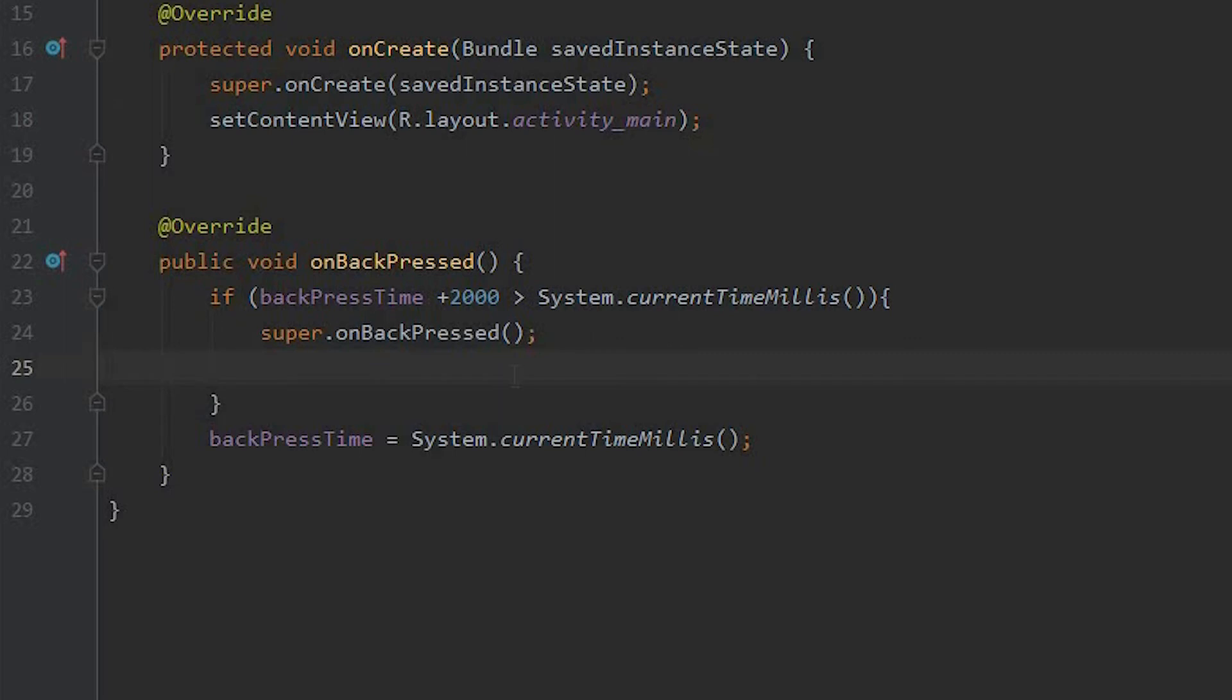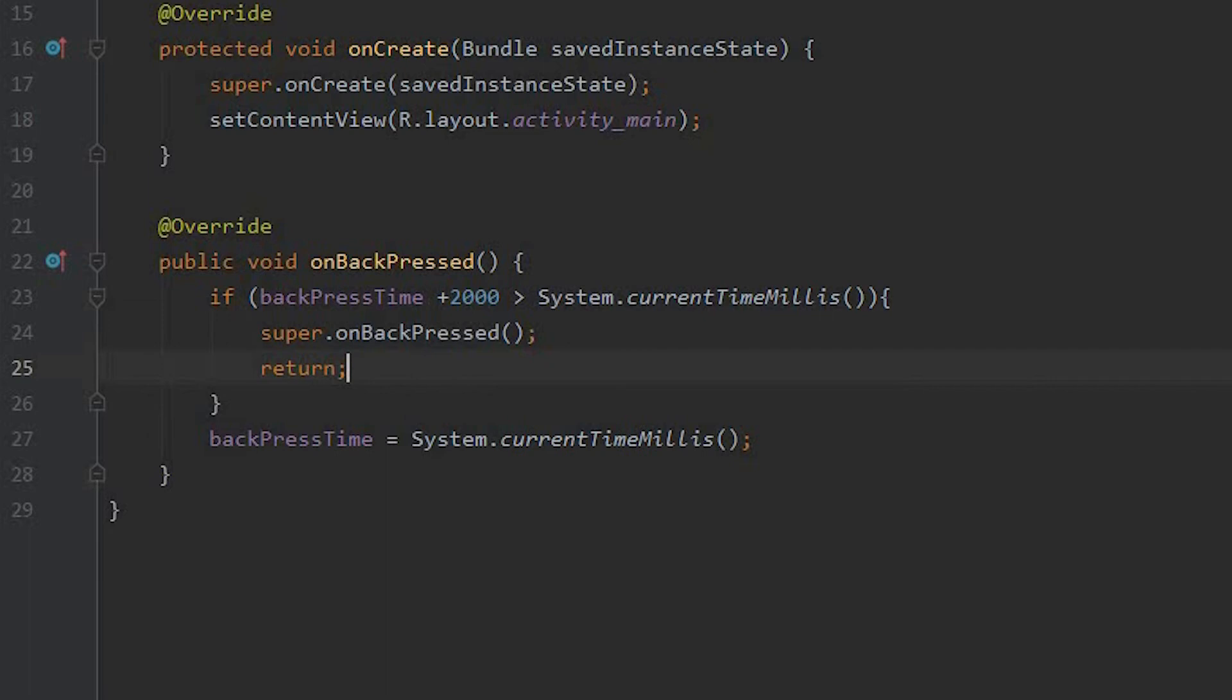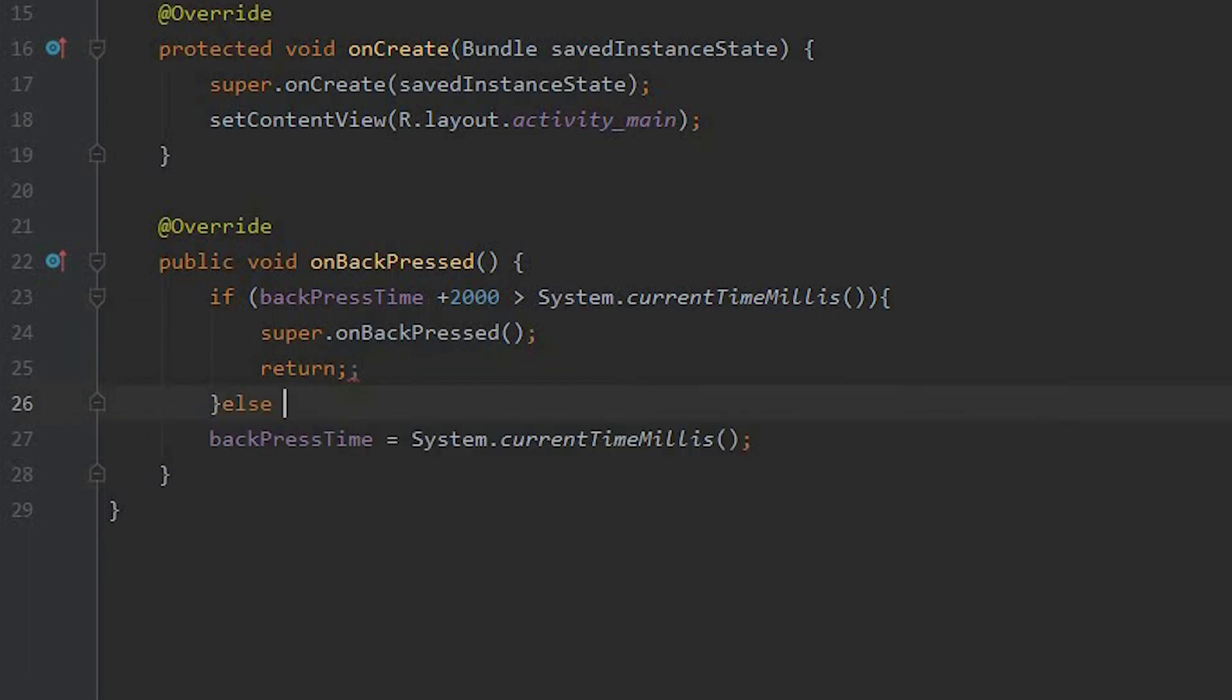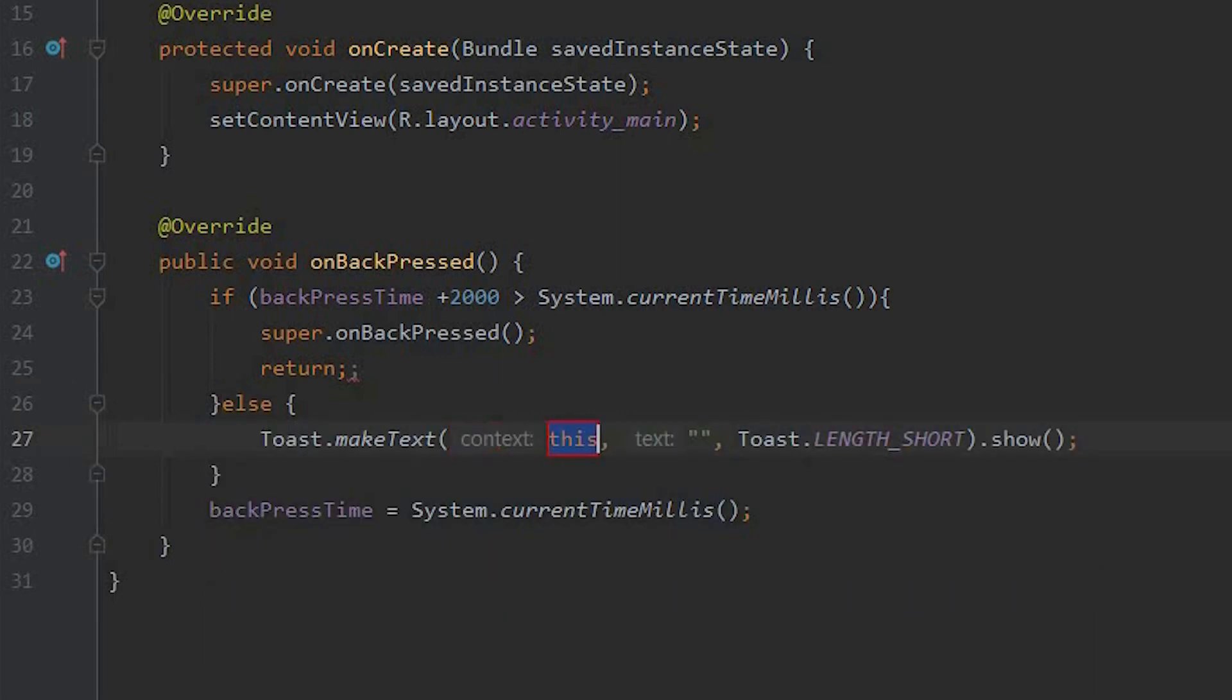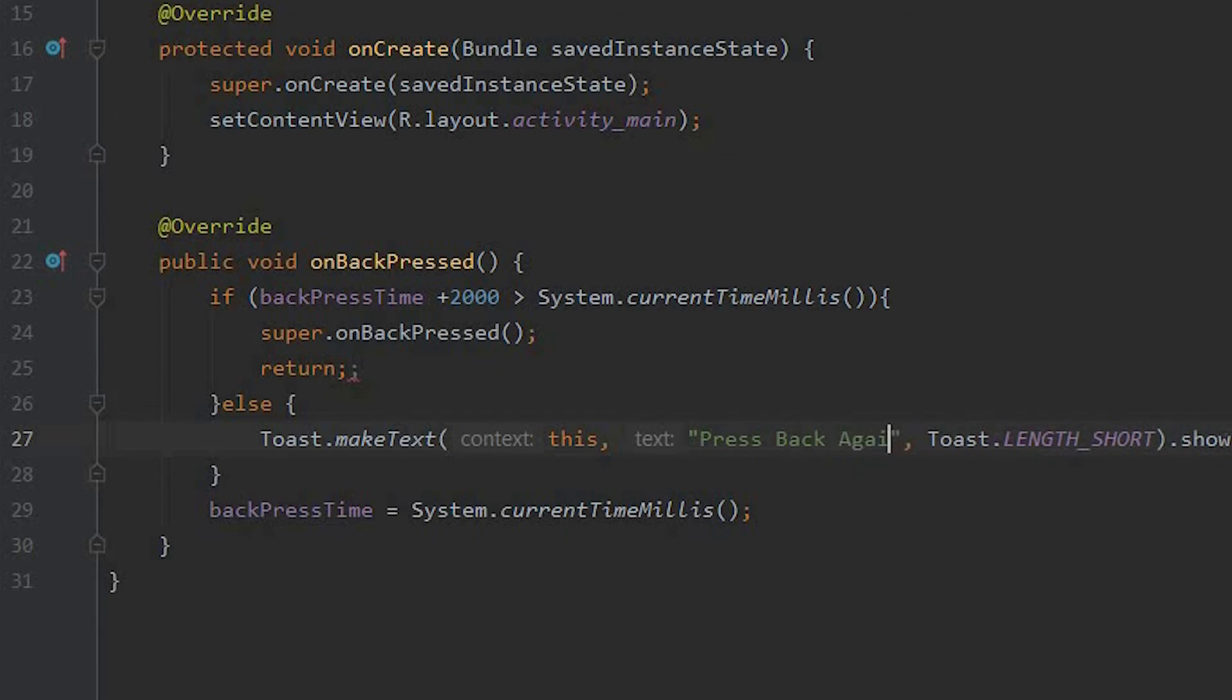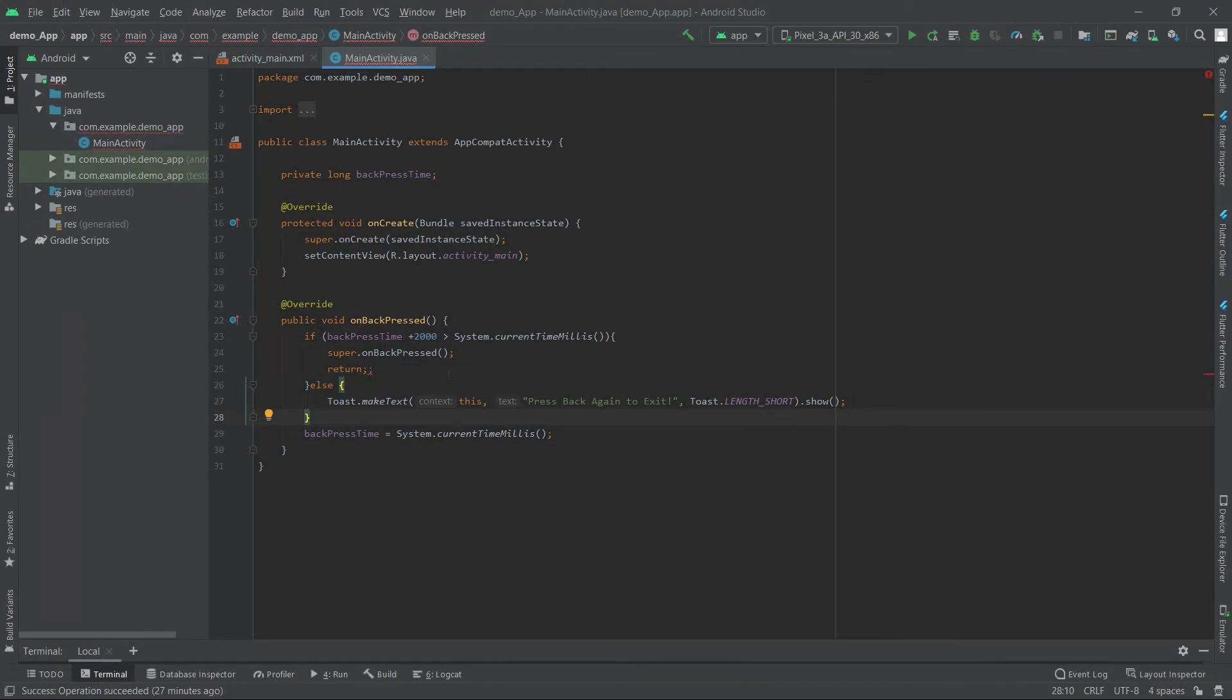And we need to add a return. Else, we will toast a message 'back press again to exit.' So our toast will be inside this makeText, we will give it a message of 'press back again to exit.' So that's it and we will run our app.